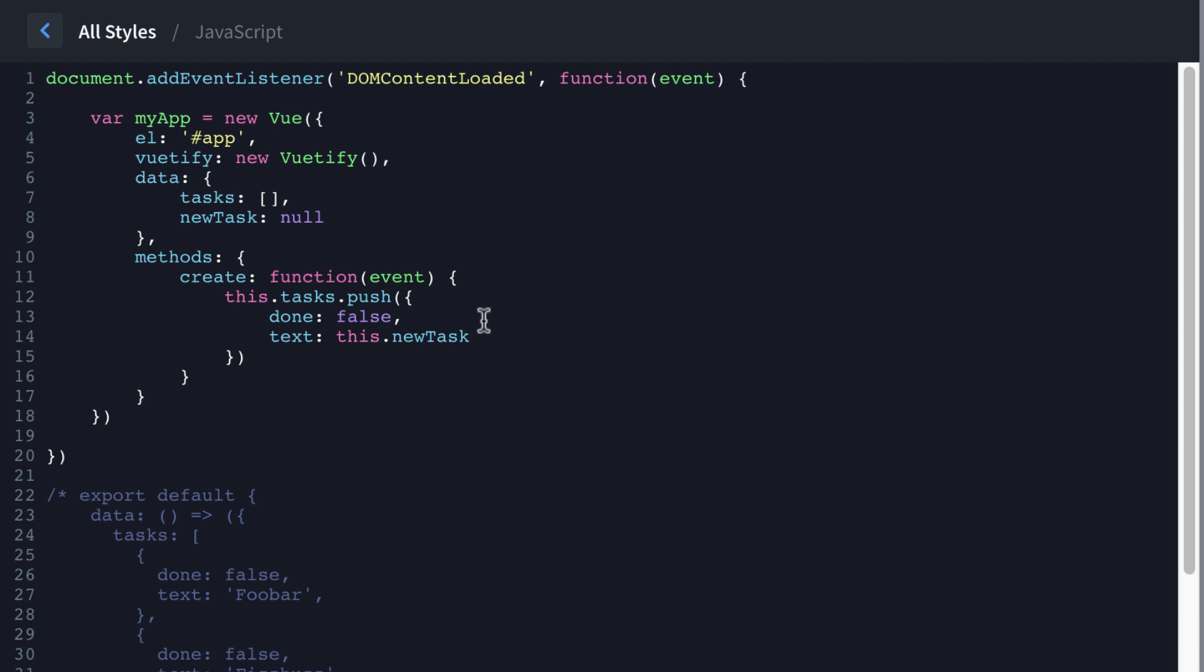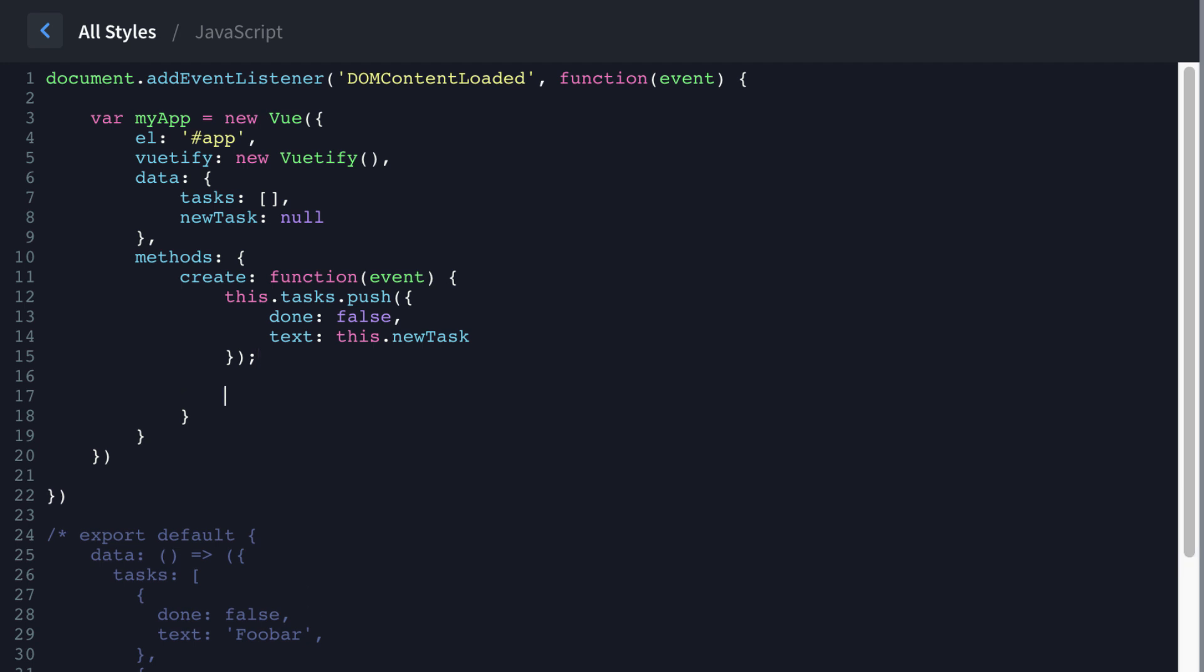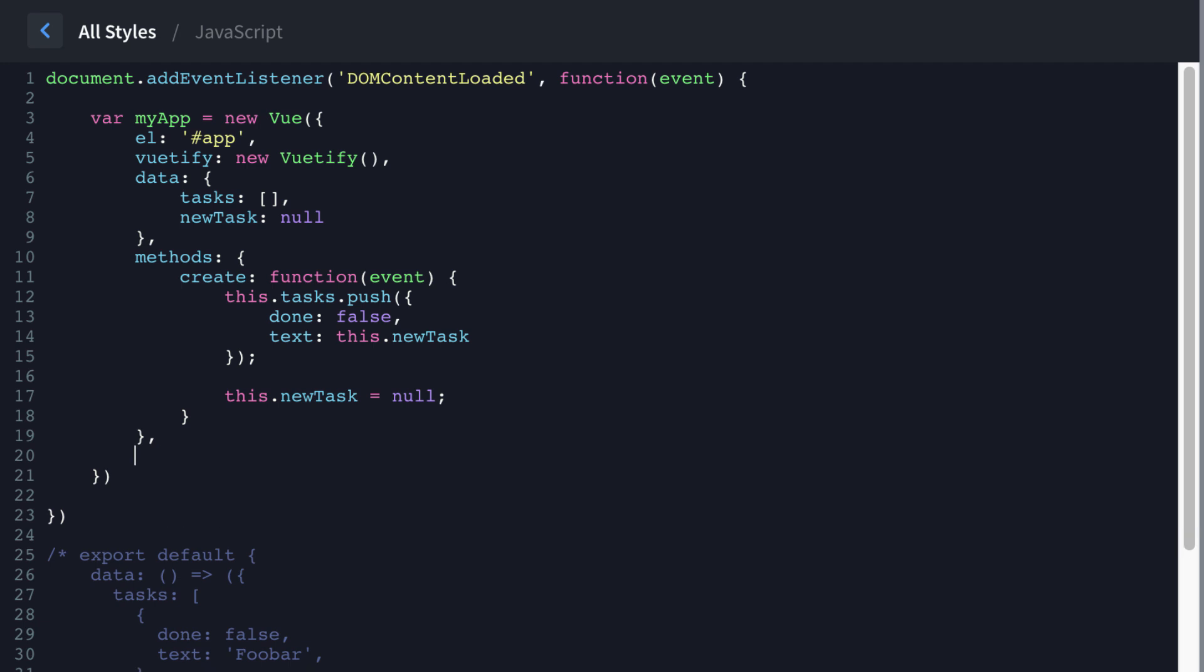So note, we're now pulling the data from the new task property here. So the next thing we do within our create function is we say this dot new task equals null. So that new task property is just where we're temporarily holding our new task. Now we need to go to our next set of functions. And this is going to be under a computed property.